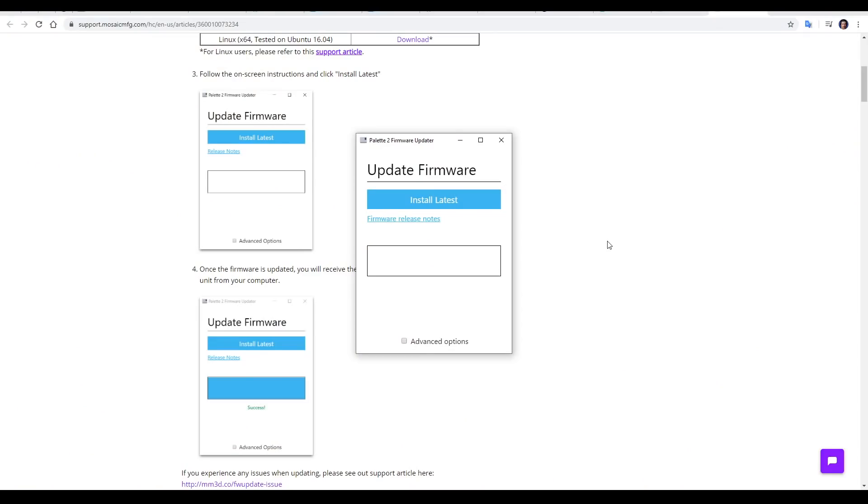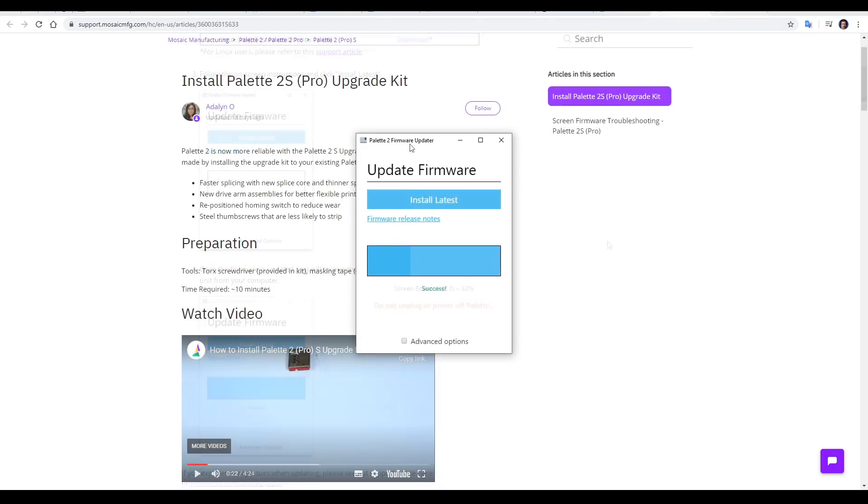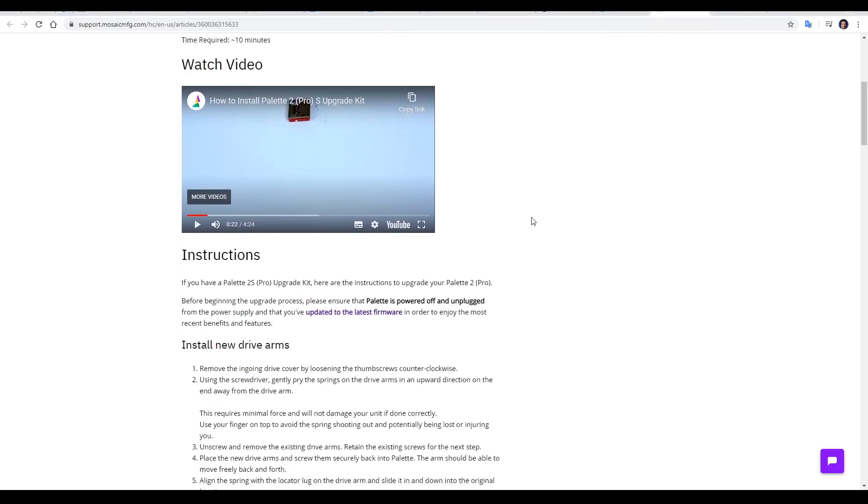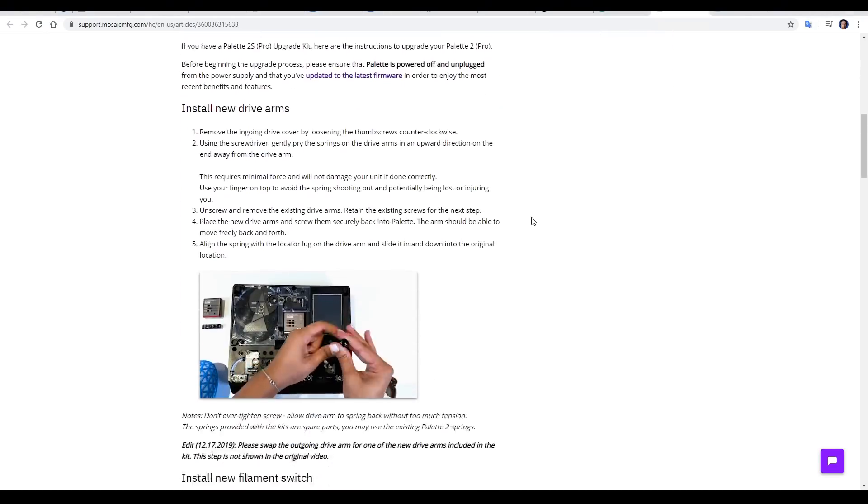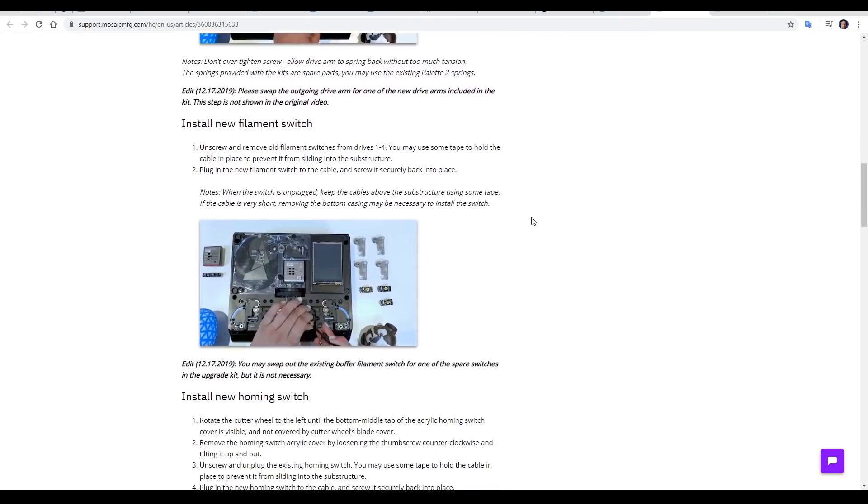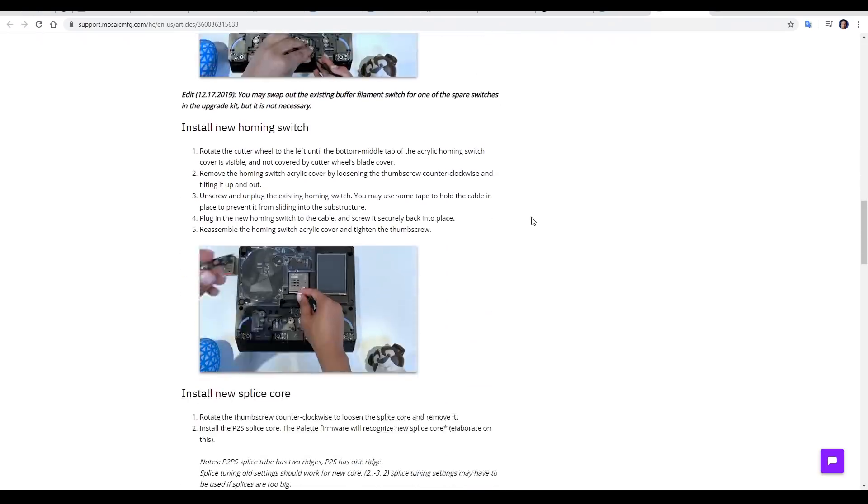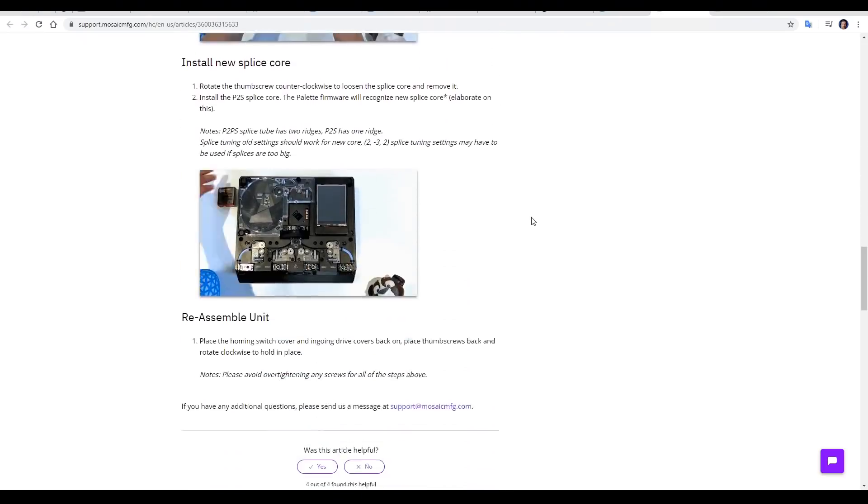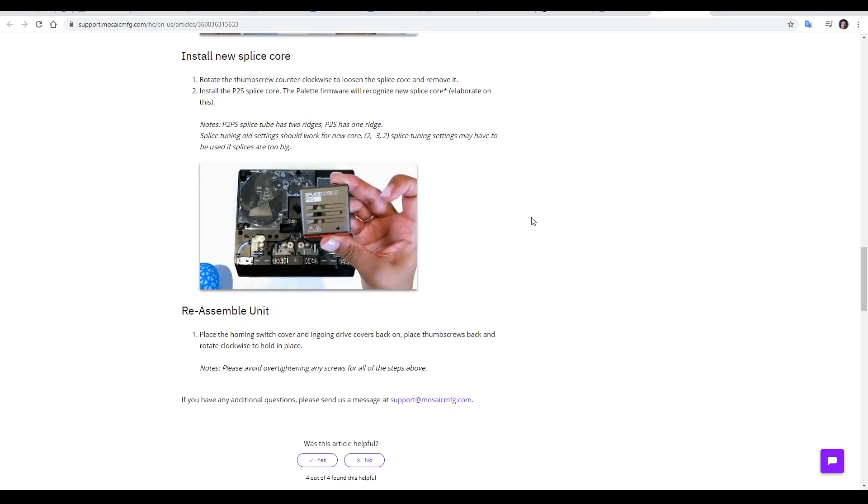The first step in the instructions was to update the firmware, and there's a one-click operation for this, and I'm pleased to report that this time round, it worked perfectly. The documentation for the S upgrade is extremely good, with a video guide, as well as text instructions, as well as animations to support each section.